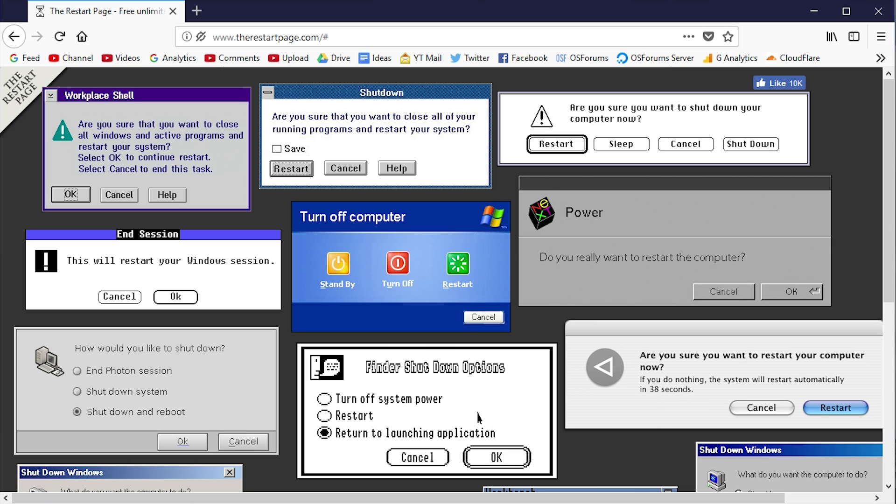Now, like I said, even if we change - the site does allow you to change the option from restart to something else. Even if I choose 'return to launching application' or 'turn off system power,' it's still going to bring you back to the website.